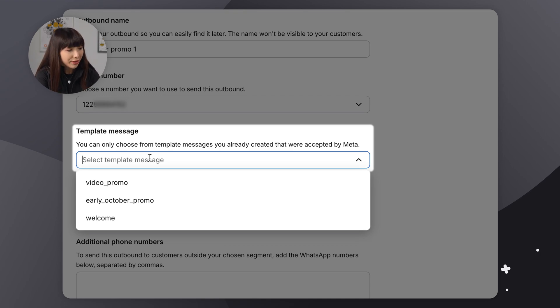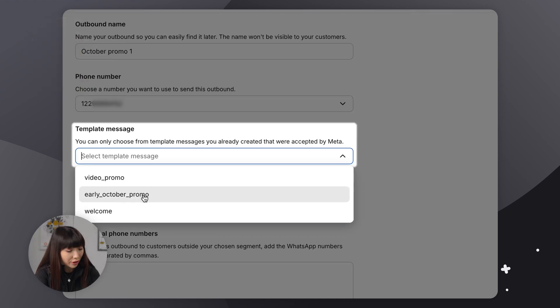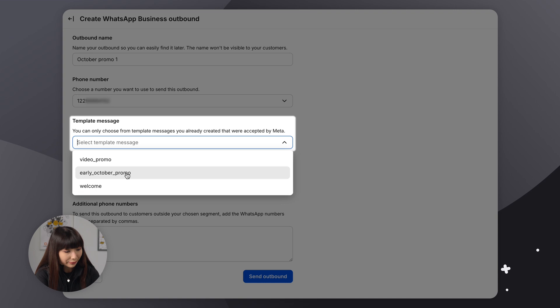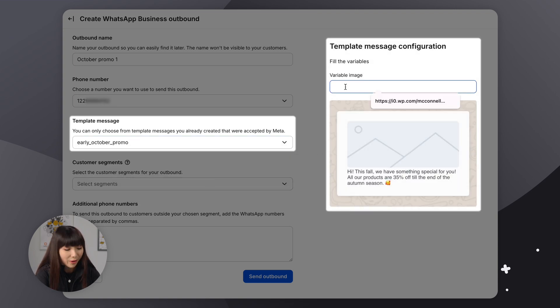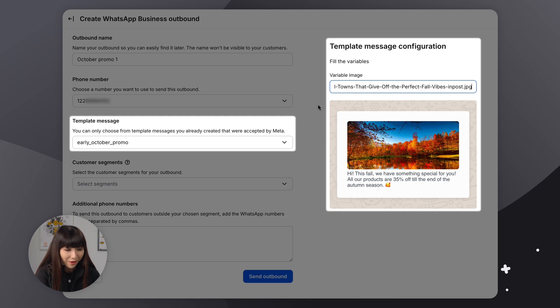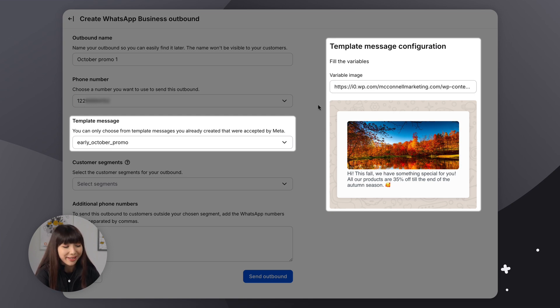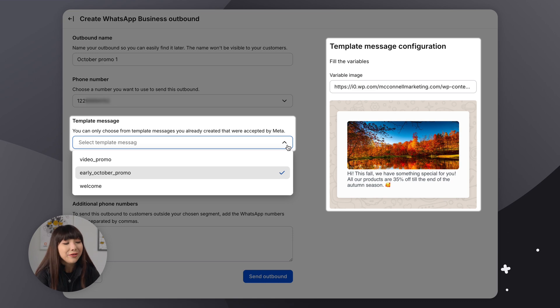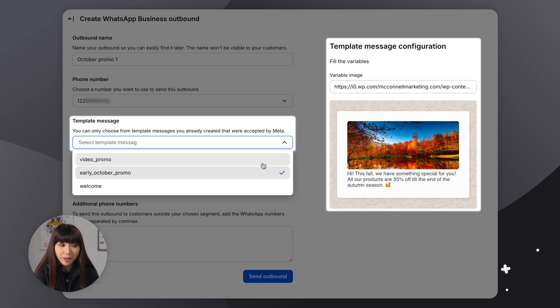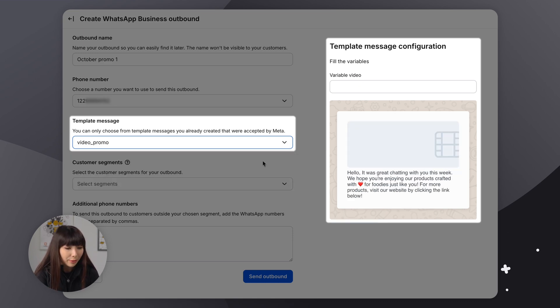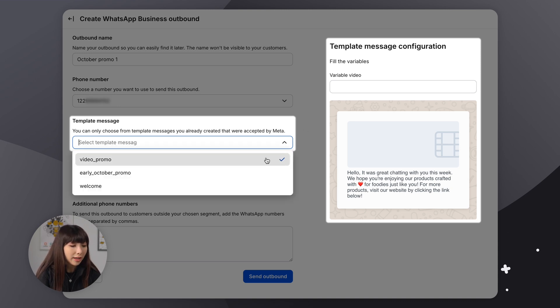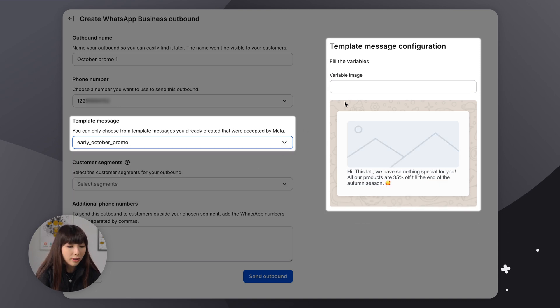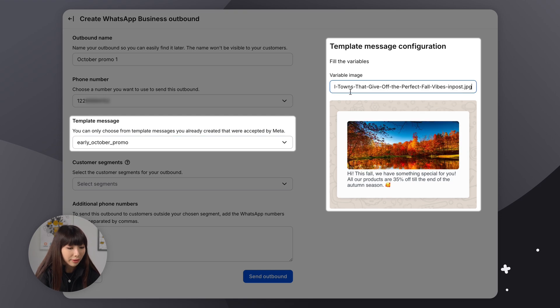So, for example, here we have an image template. And here I can input the image URL. Now, you can also have a video message template for those of you who didn't know. So I'm going to show you how it looks. And once again, you simply paste the video URL here. I'm going to go back to the image one and repaste my link.